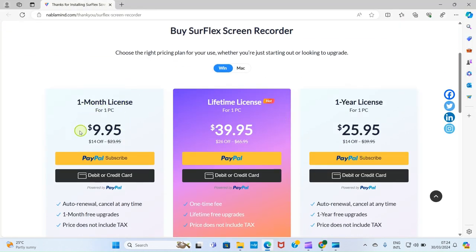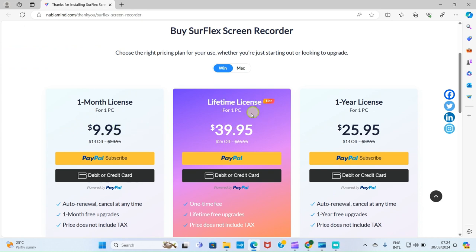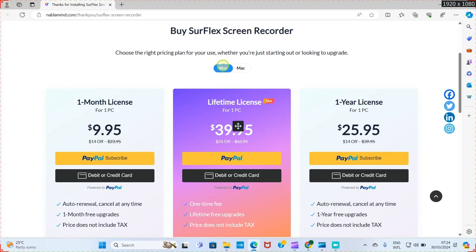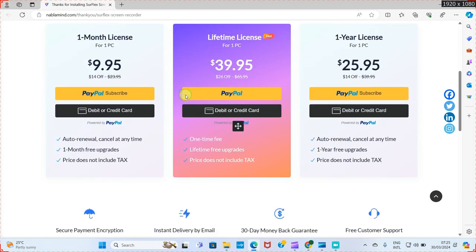It's showing us the prices: one mode license $9.95, lifetime license $9.95 — you can select any. It asks if you want to allow public and private networks to access this app — click Allow. It detected that I'm using a Windows PC, so if you're using Mac it will detect that as well.